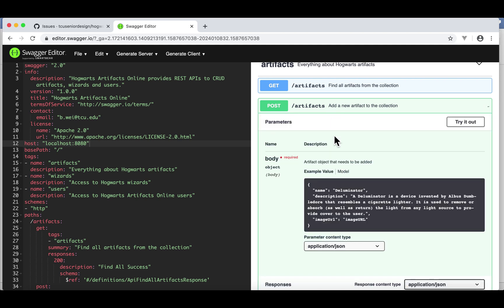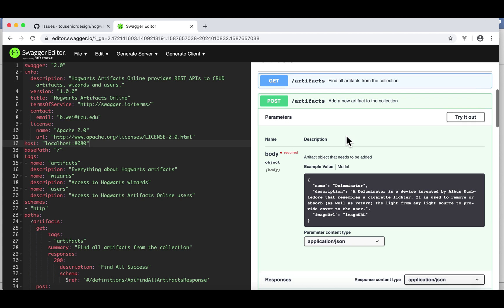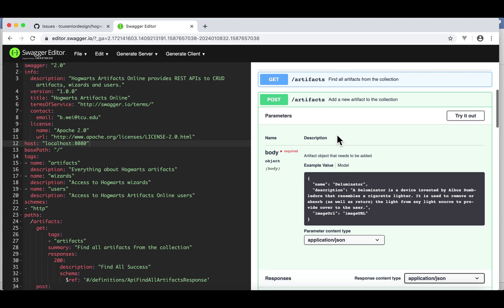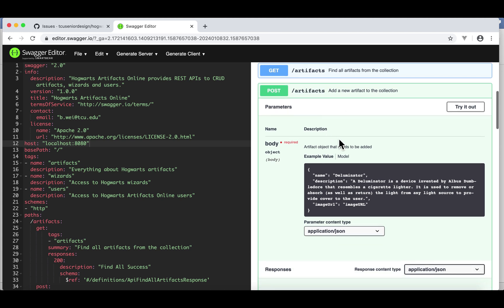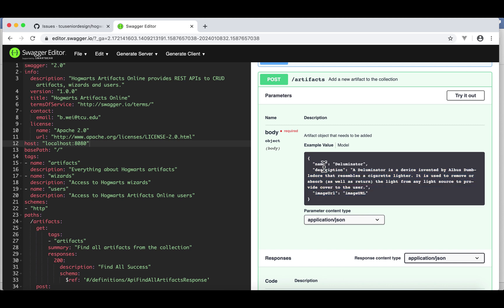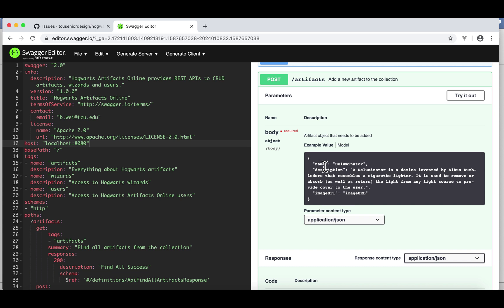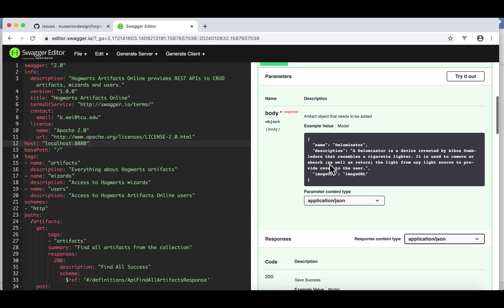In this case, the client needs to submit some parameters in this format. This is JSON key-value or name-value pair. Let's say we're adding a new artifact called the deluminator. Name, description, and image URL. You do not have to include ID. The ID will be assigned by the database.